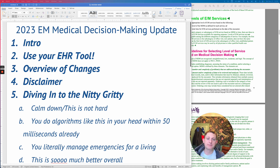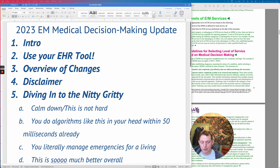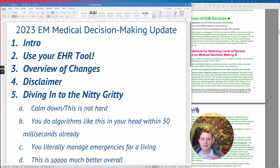Procedures are still separate. Critical care time is still separate. Those will still be billed as those separate codes.